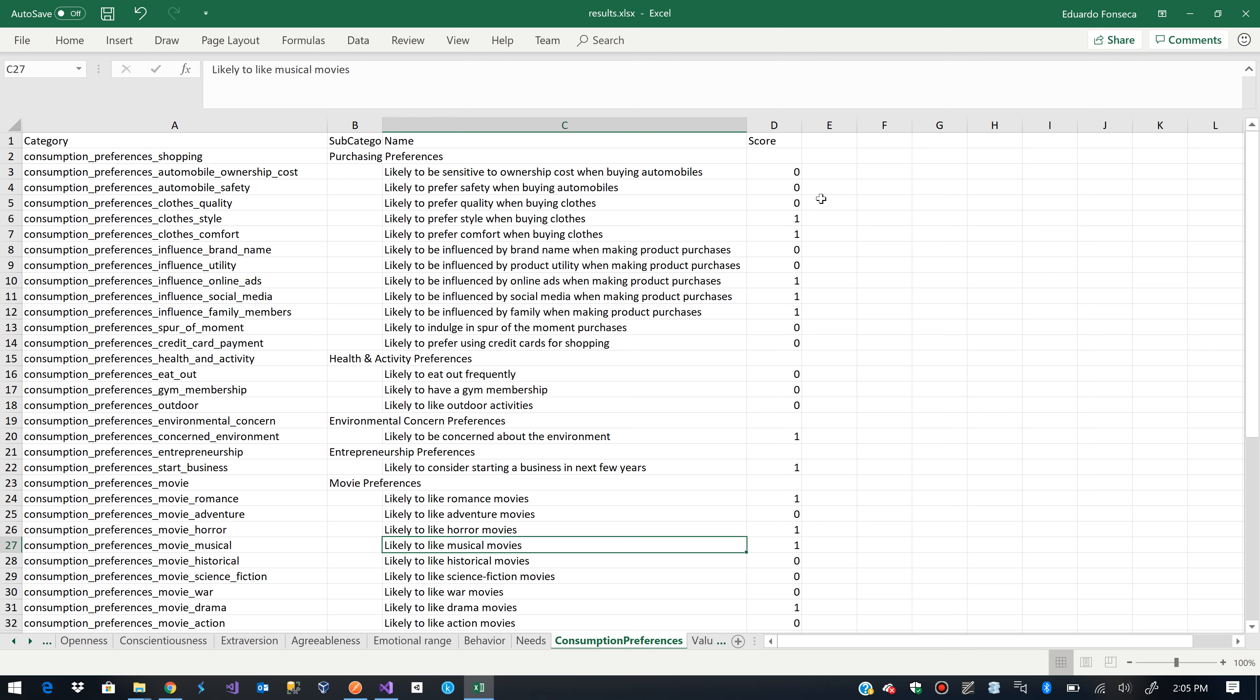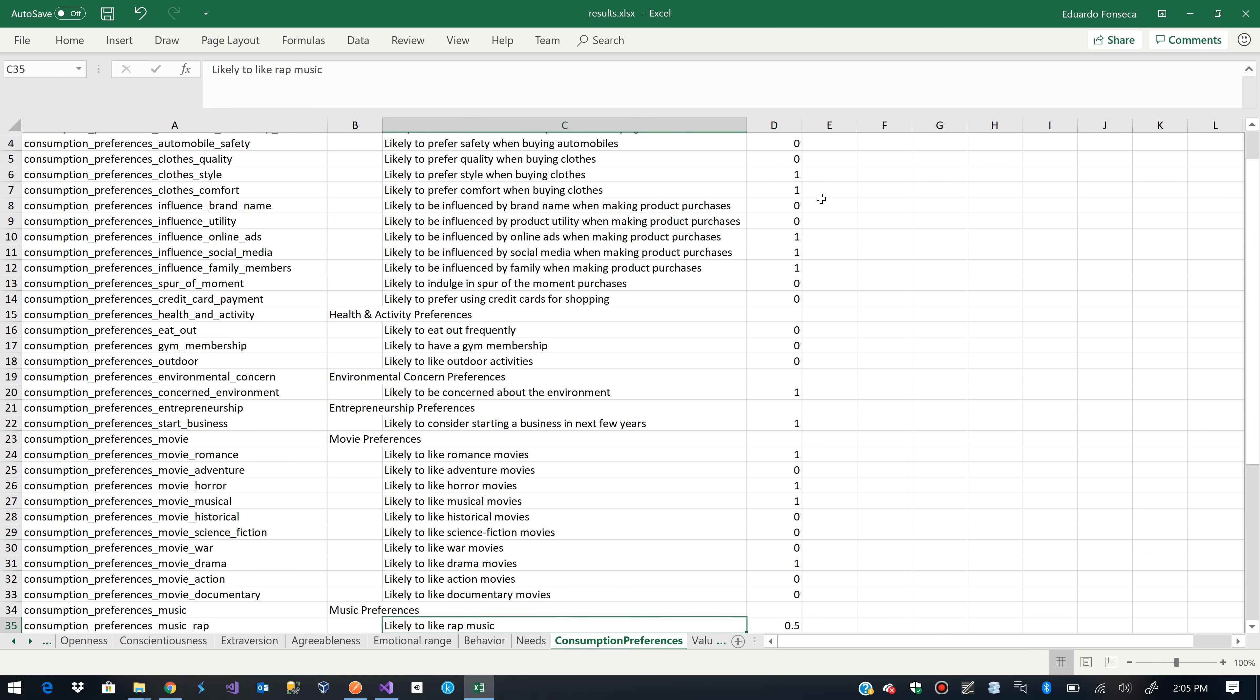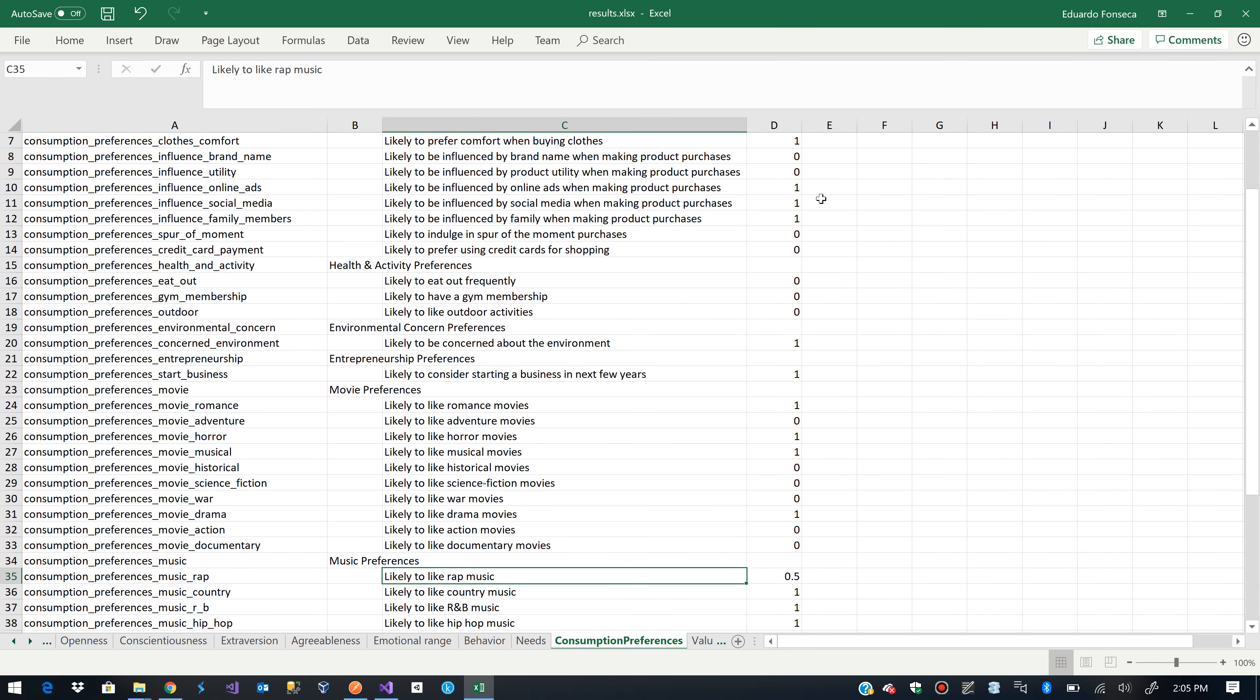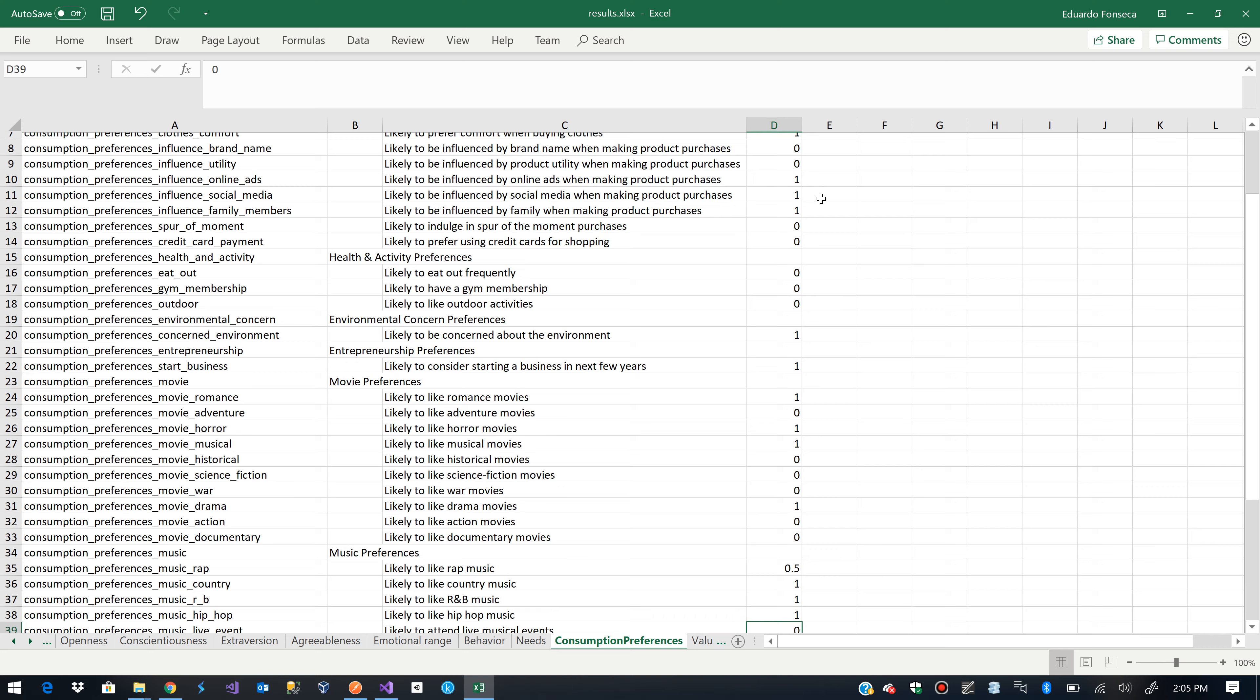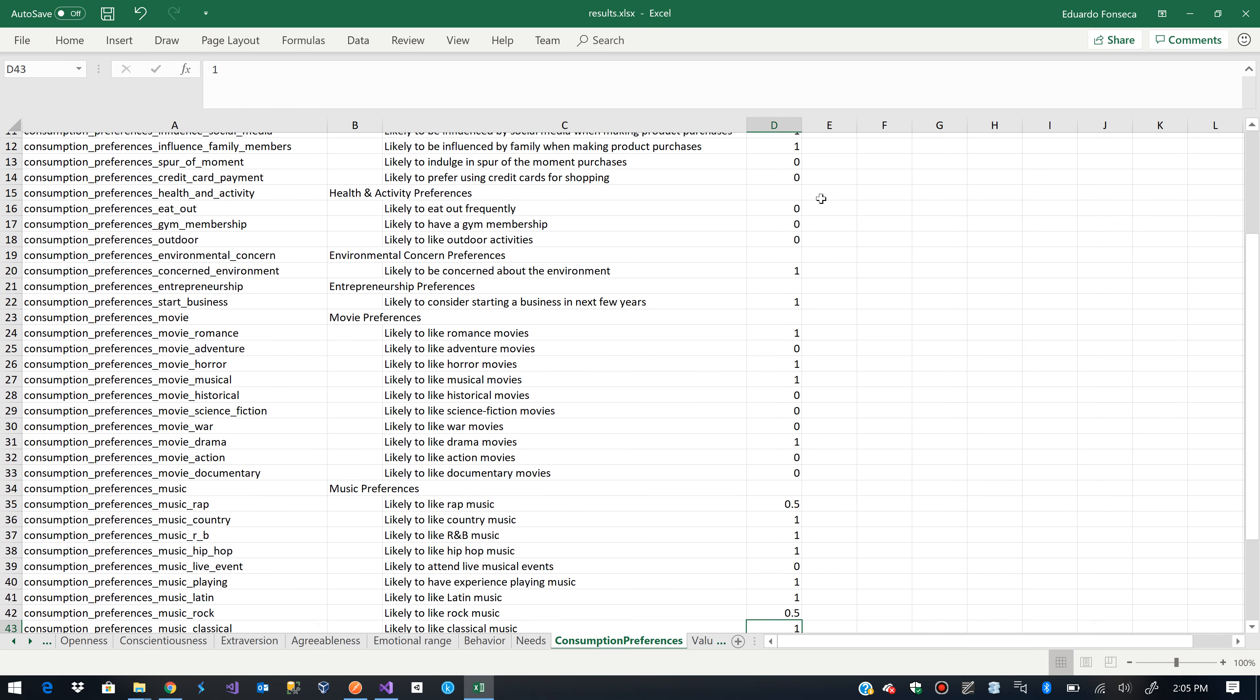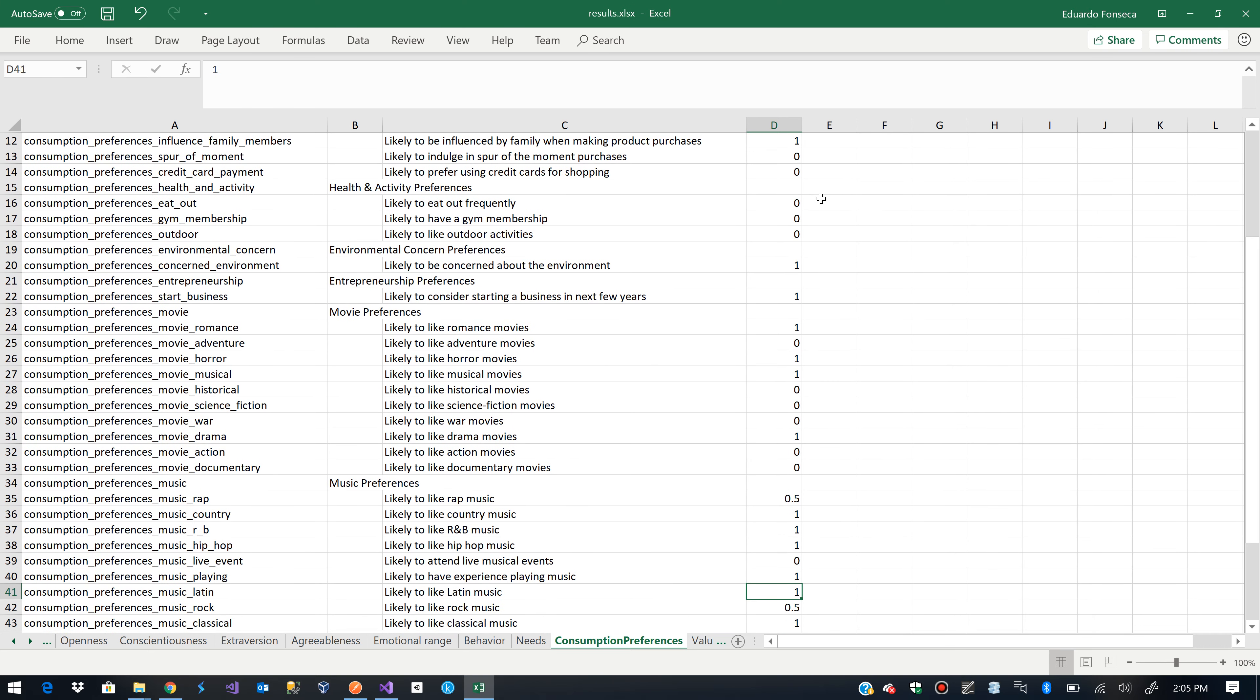Musical movies. Musical movies. This is actually wrong in my case because I do not like musicals. Drama movies. Sometimes I enjoy them. 50% chance. Likely to like rap music. I actually don't like rap. Latin music. Yeah. Rock. Rock. I don't like rock.